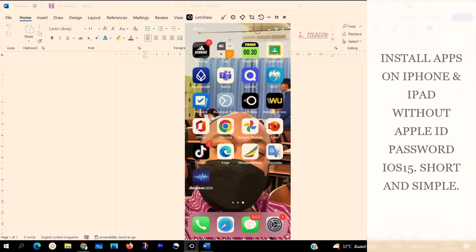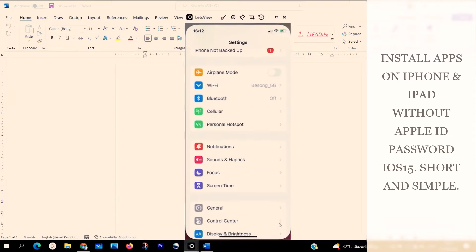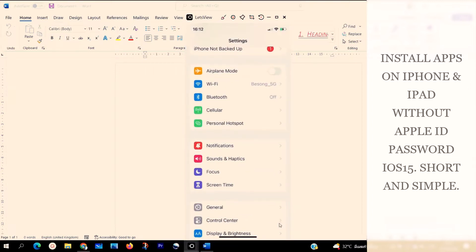The first thing we are going to do to download or install apps on our iPhones or iPad without using our Apple IDs or password is we go to Settings. Open your Settings and click on it. I'm going to leave more detail in the video description box. Just follow me, let's go step by step.